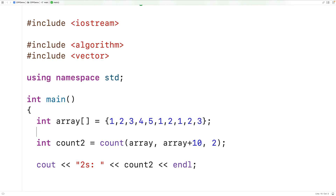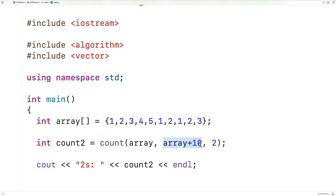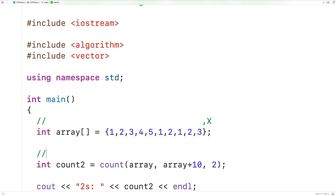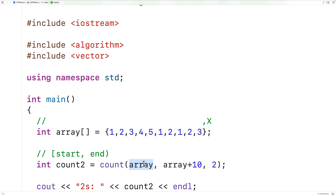So that's how the count function is going to work. The third argument to the function is the value that we want to count, and the first and second arguments are iterators that specify the range in which we want to count that value. Array here is technically a pointer to the first element in the array, and array plus 10 gives us a pointer to an element that is 10 elements ahead — technically one past the last element. Count is going to count elements from the start iterator up until but not including the end iterator. And array and array plus 10 are technically pointers, but in C++ pointers are iterators.